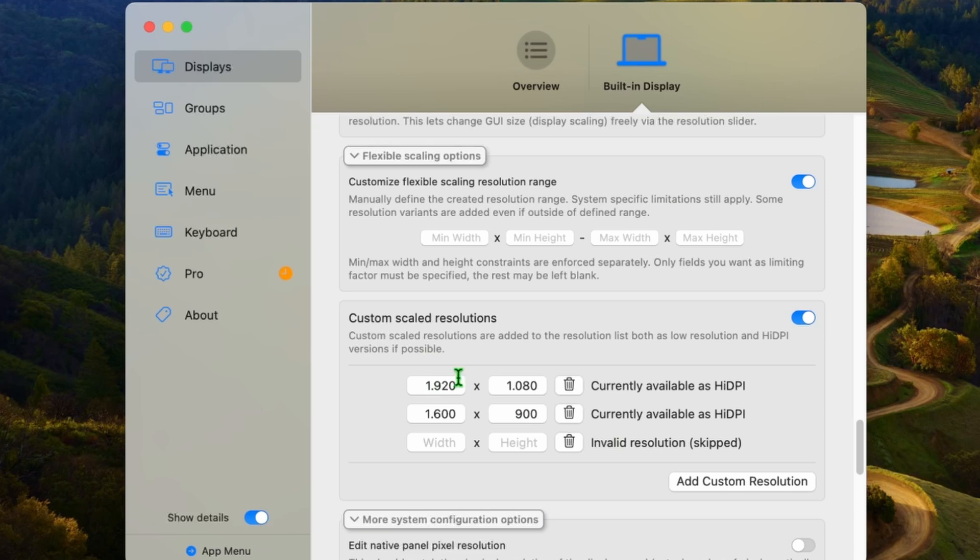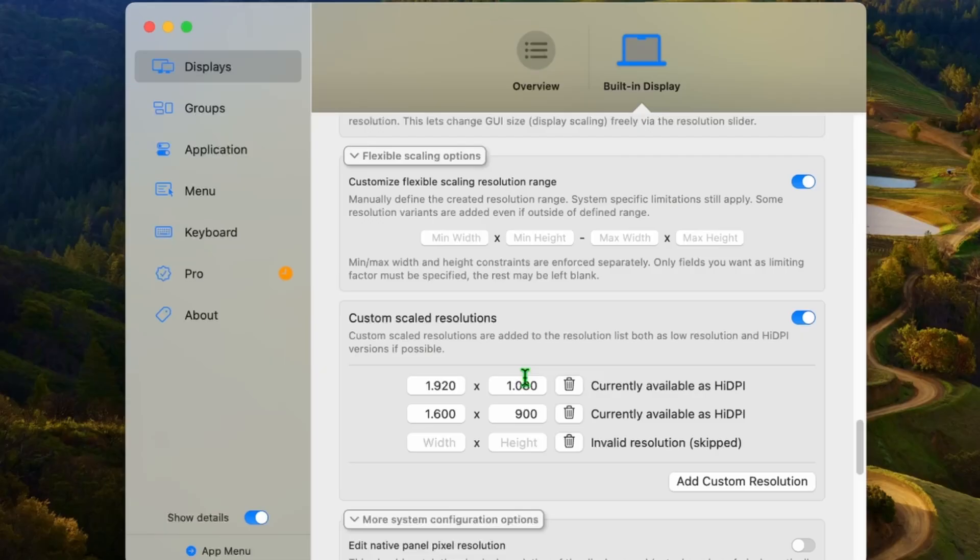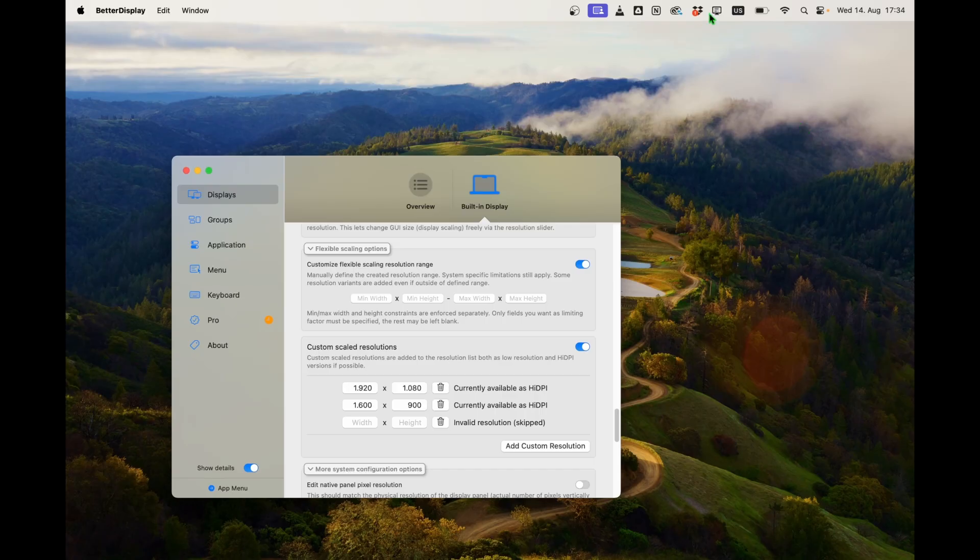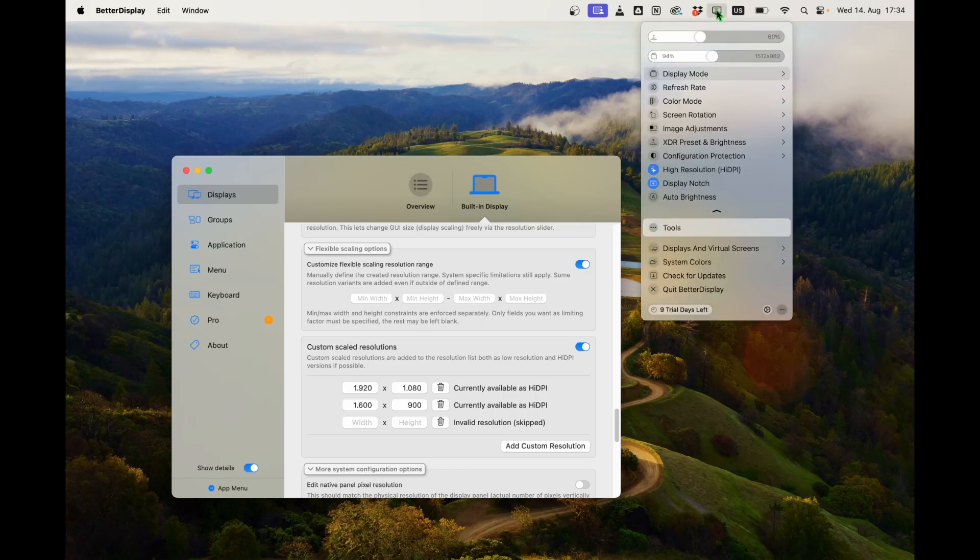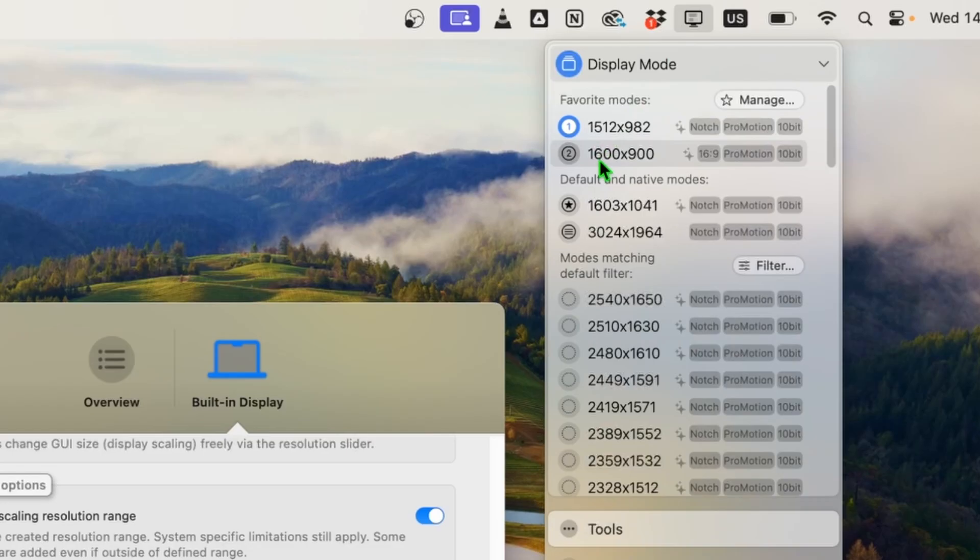I wanted to have 1920 by 1080 upscaled but the problem was that everything looked very small and that's not perfect. So the perfect resolution is actually if you use 1600 by 900. I've come up here and changed on my display mode to have these two as favorites.